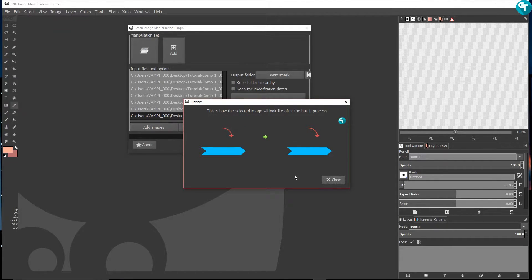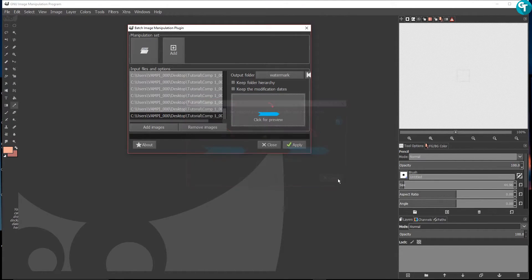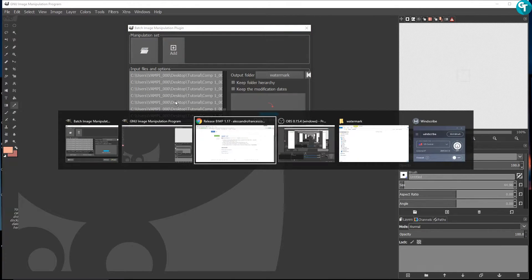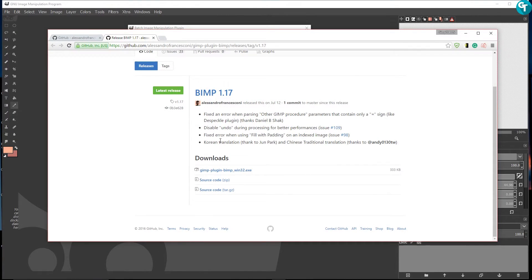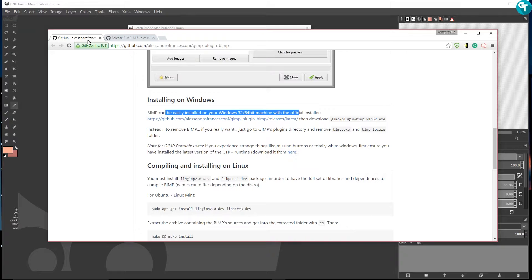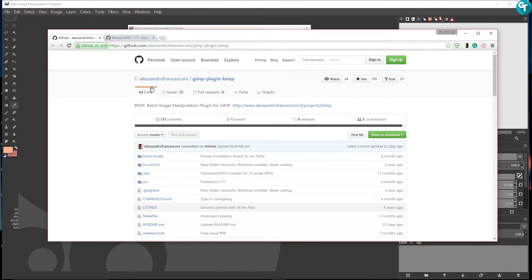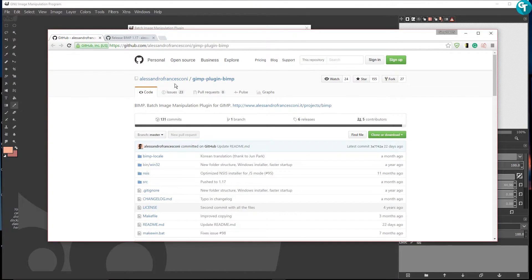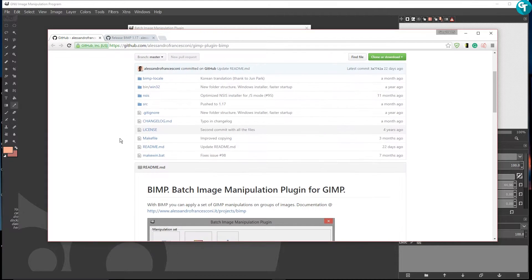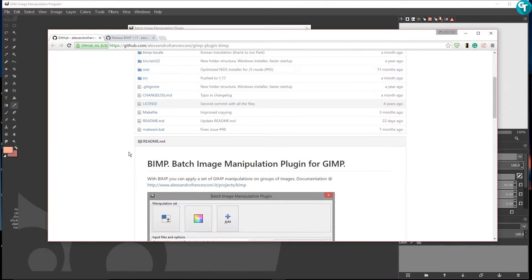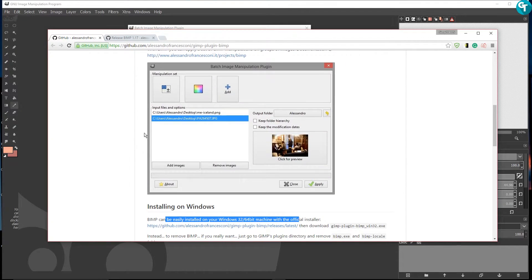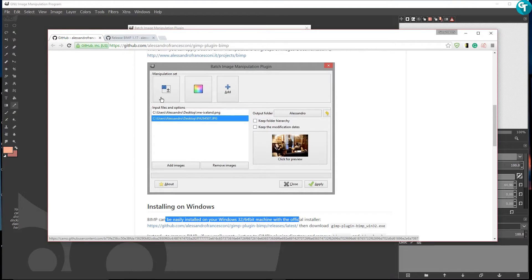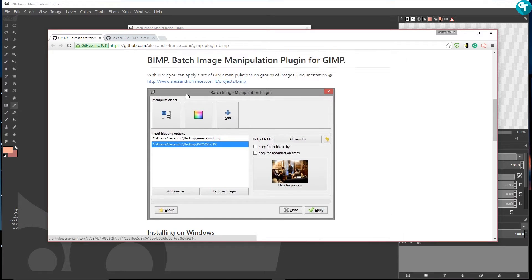This is a really awesome plugin. You could view the changes that you're going to do before you make them. The guy that made this, Alessandro Francesconi, I'm sorry I ruined his name there, but this is awesome and I really appreciate him making this because it's just super nice.